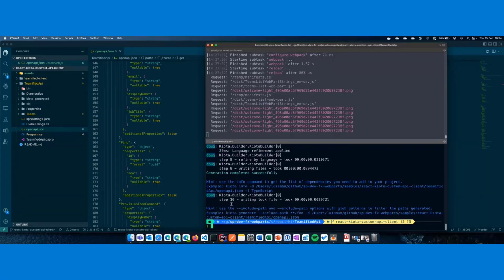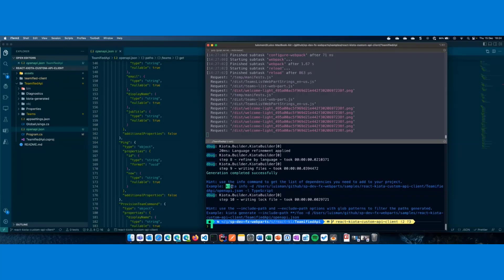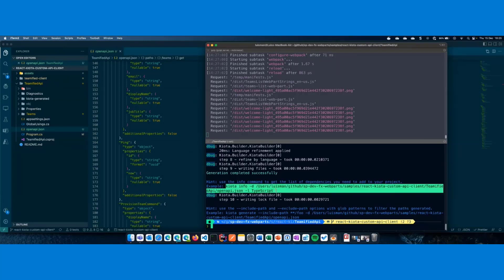And if we do so, it's done. So, at this point, we've already generated the files. But also, take a look that Kiota is saying here, hey, if you want more info about the list of dependencies that you need to add to your project, you can write this Kiota info command.